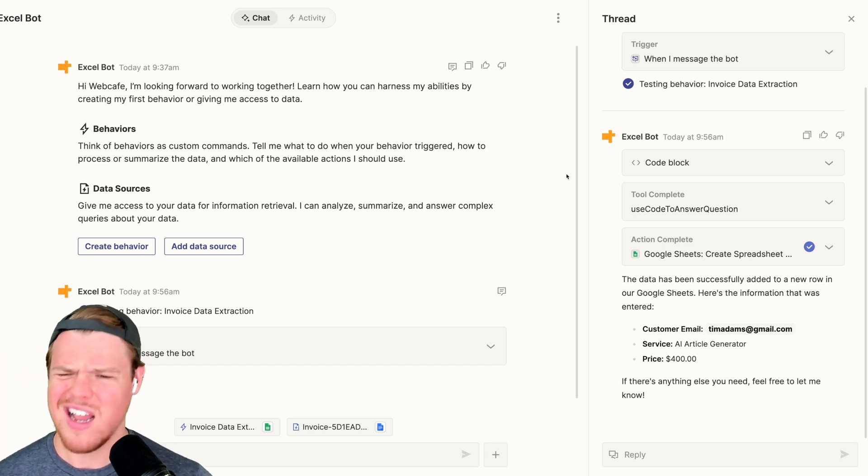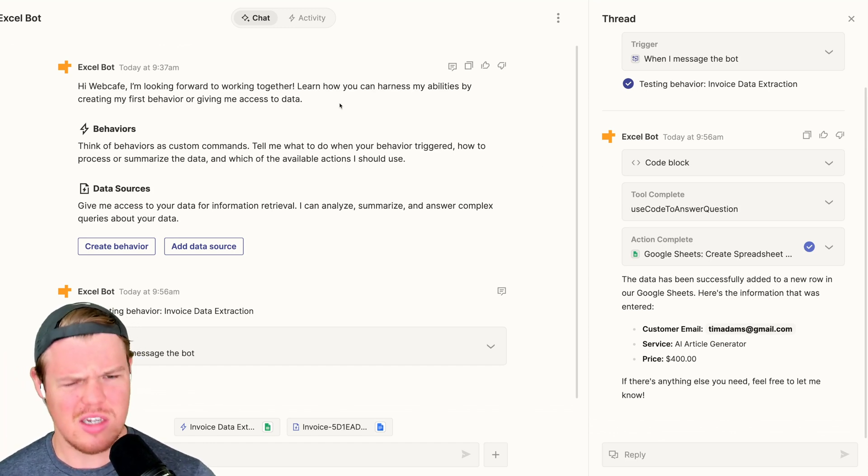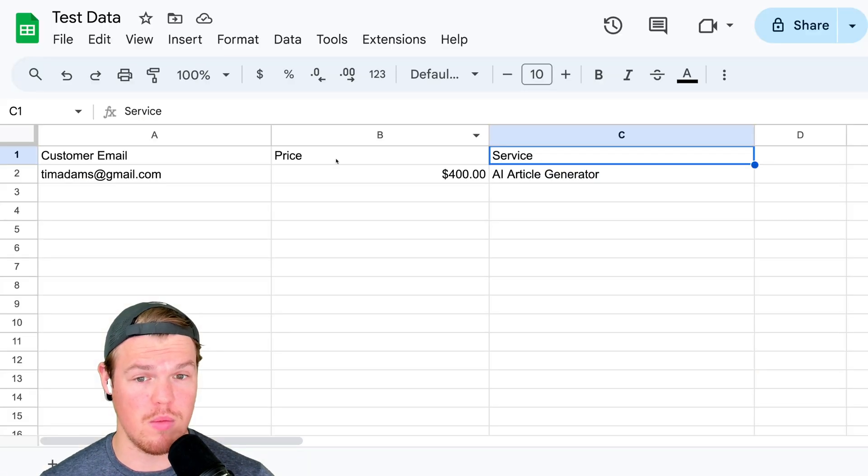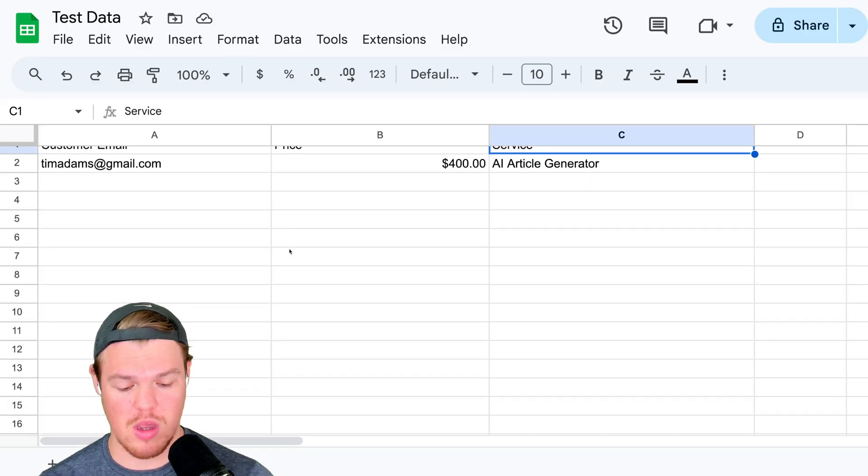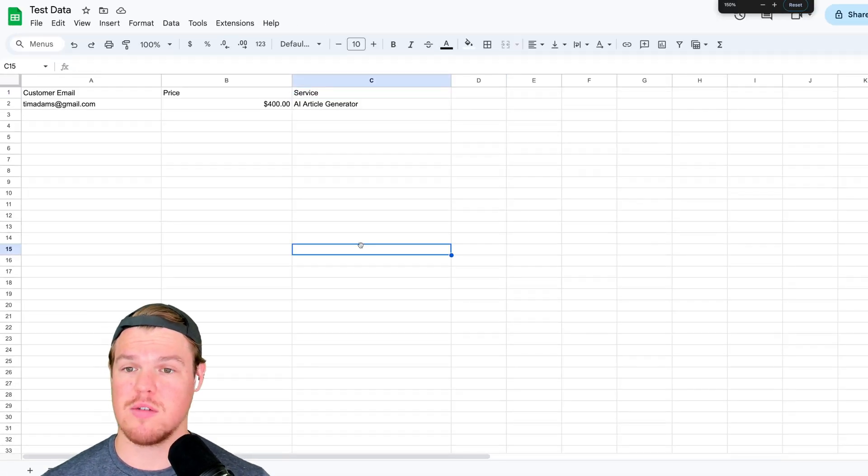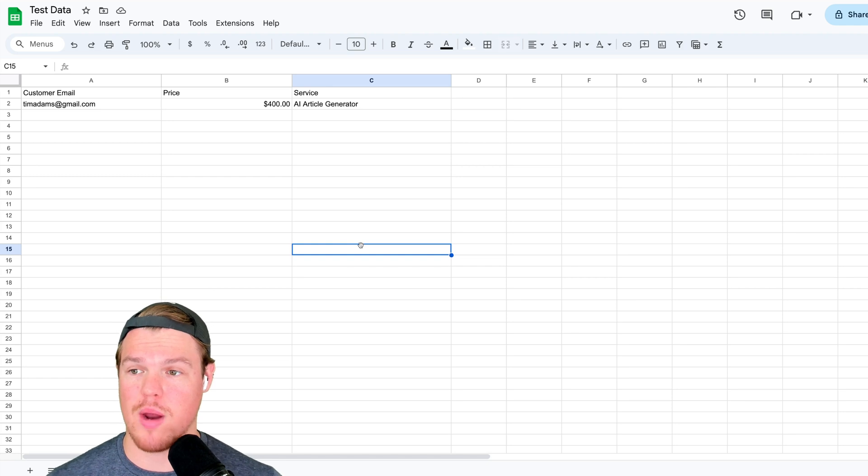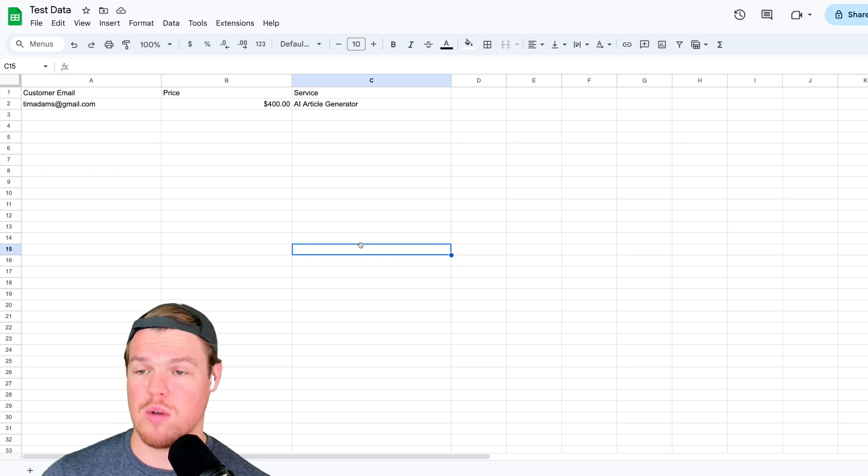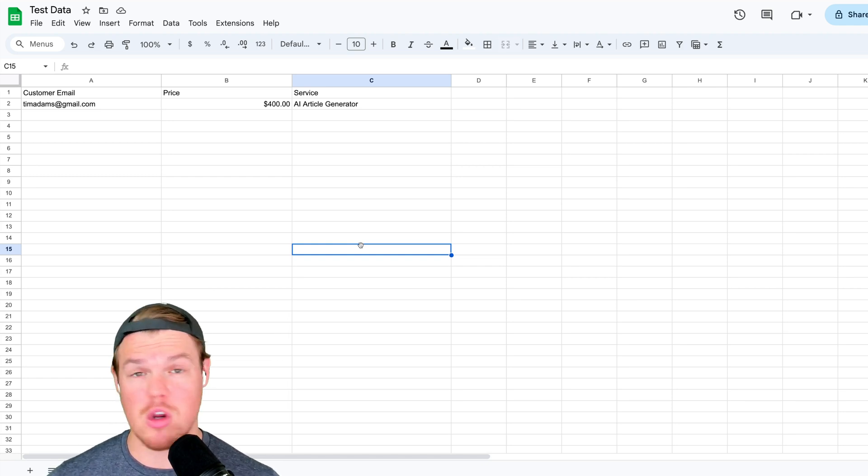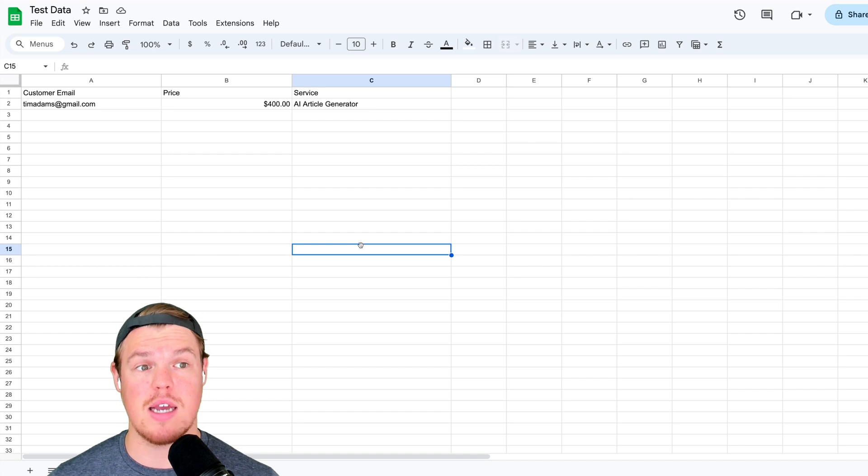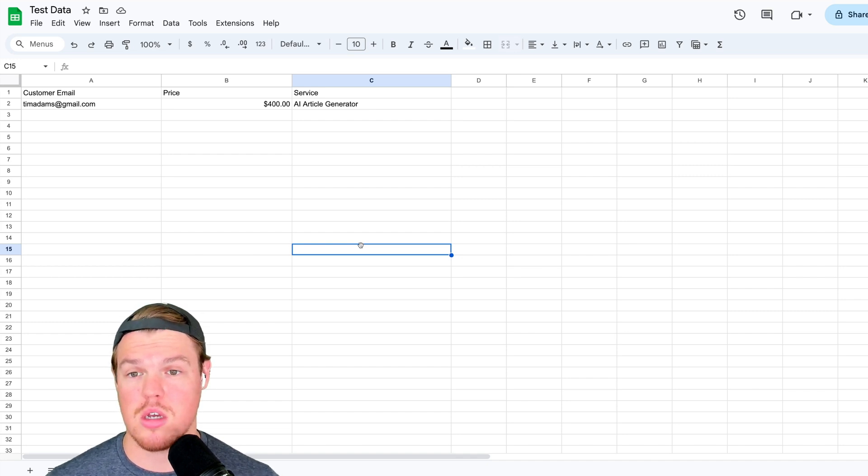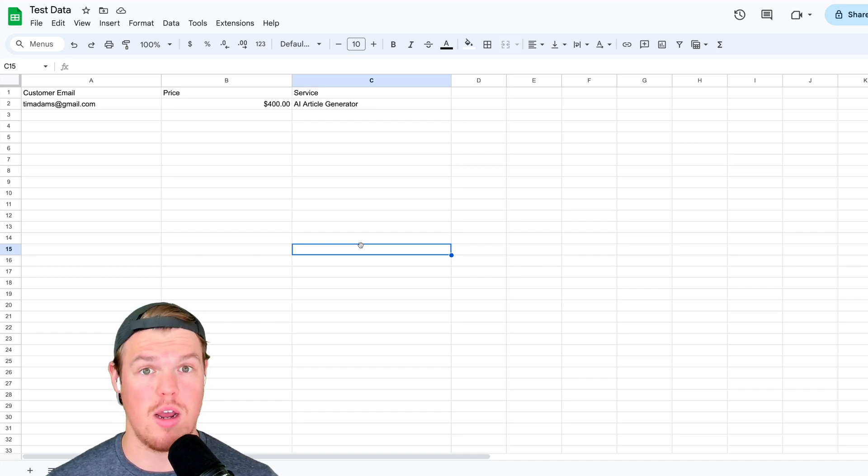But Corbin, that's not in the sheet. Or is it? Boom. There we go. We have successfully automatically grabbed this data. So now we can front load this with a ton of invoices or a bigger PDF that maybe has a ton of data that we need to extract page by page. And we know how to do it now.